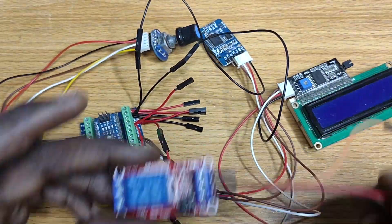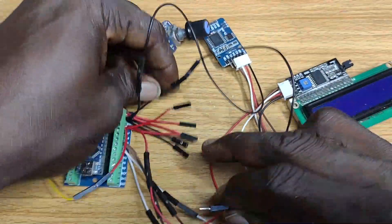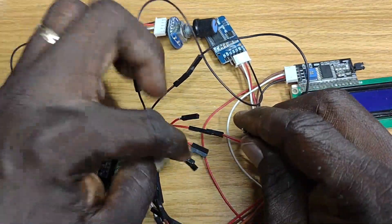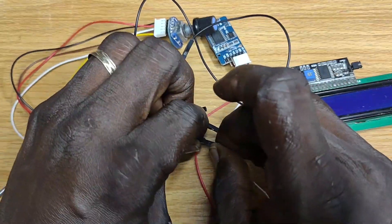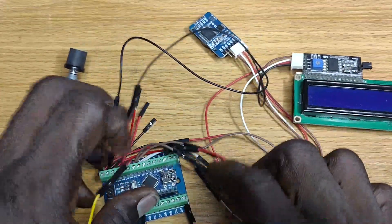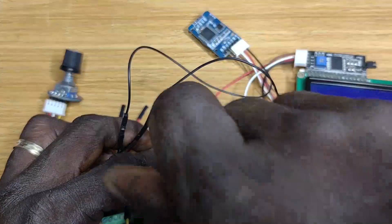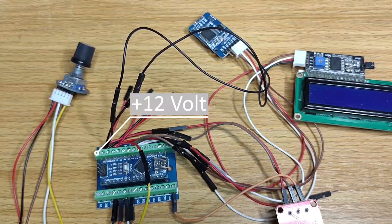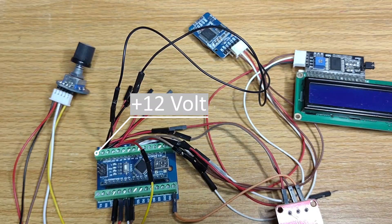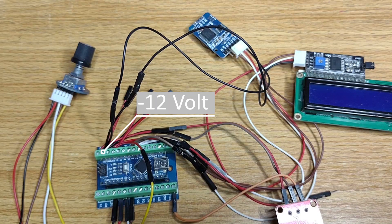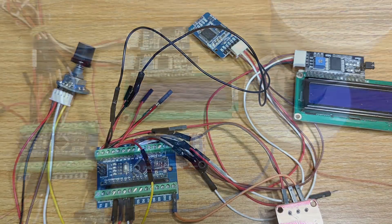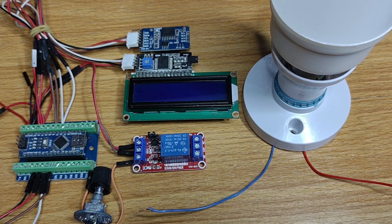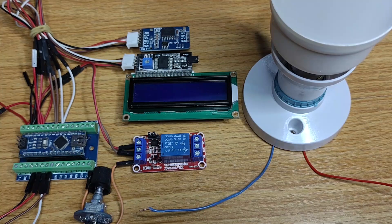Connect DC plus of the relay module to VIN of the Nano, DC minus to GND and IN to D12. Connect 12V positive to VIN of the Nano and 12V negative to GND.